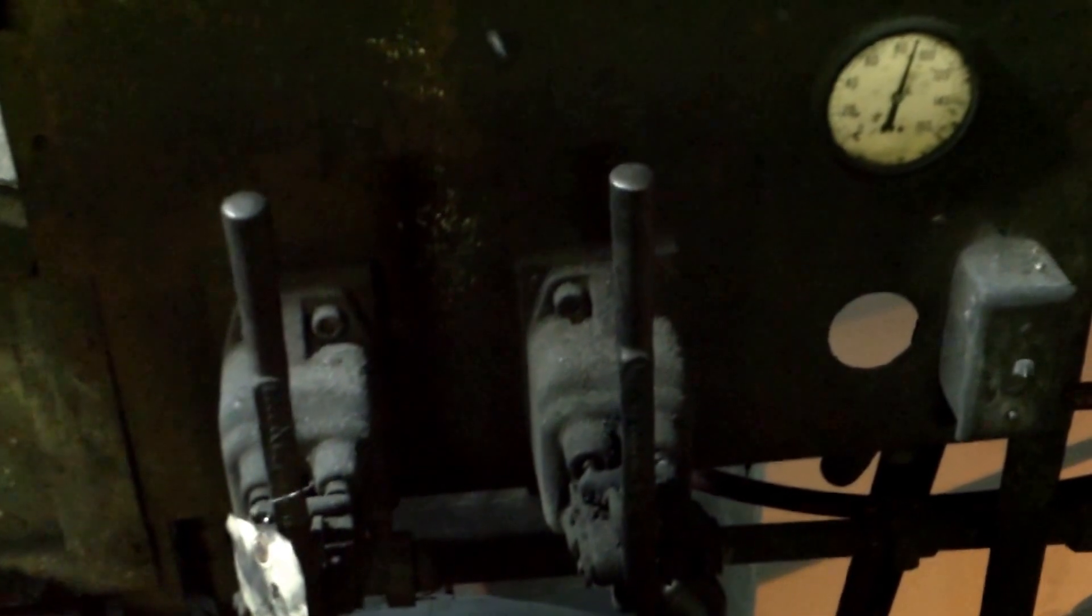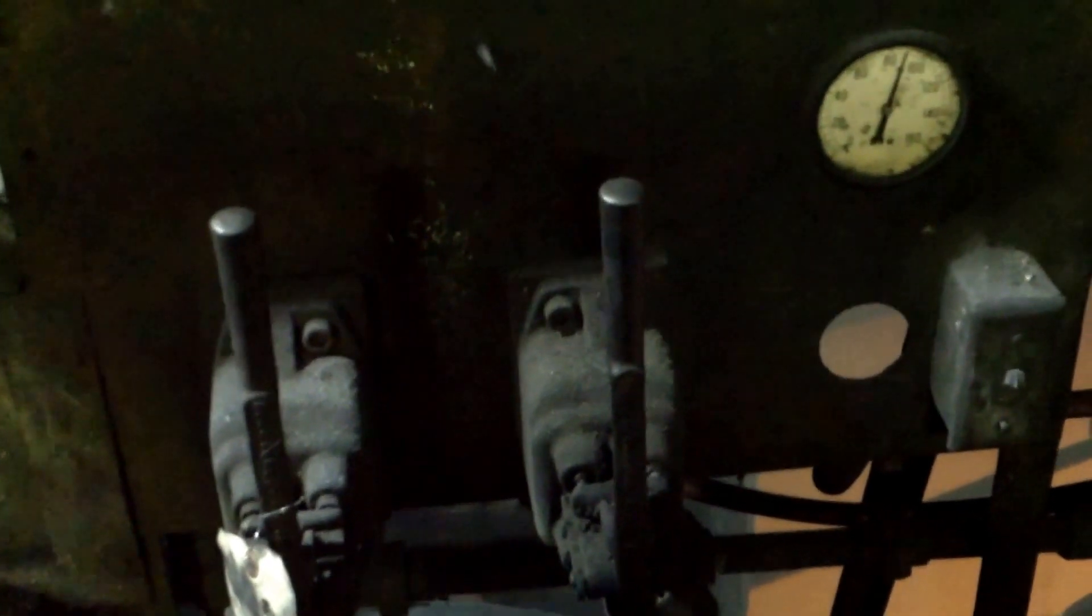The last thing to check is air pressure on the air system that operates the ram and the door. Make sure you have pressure to operate.